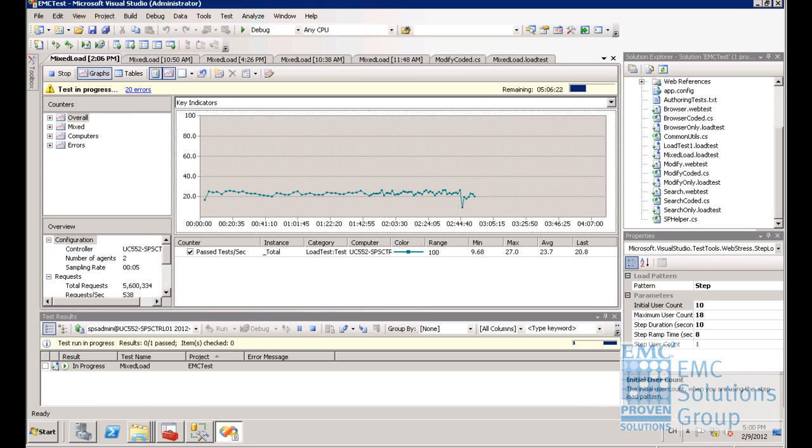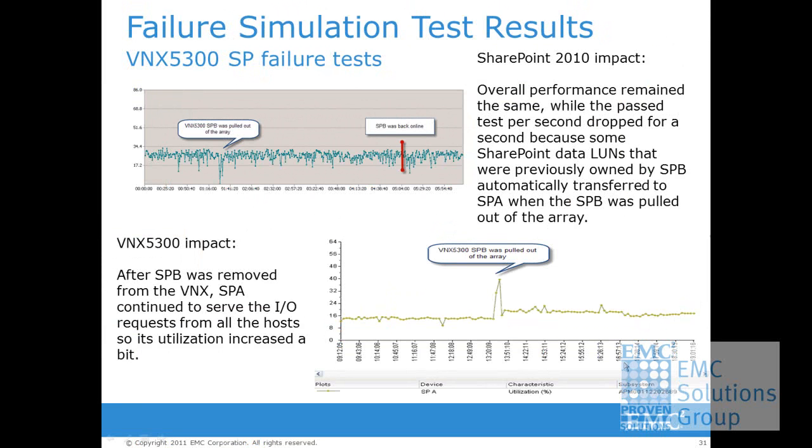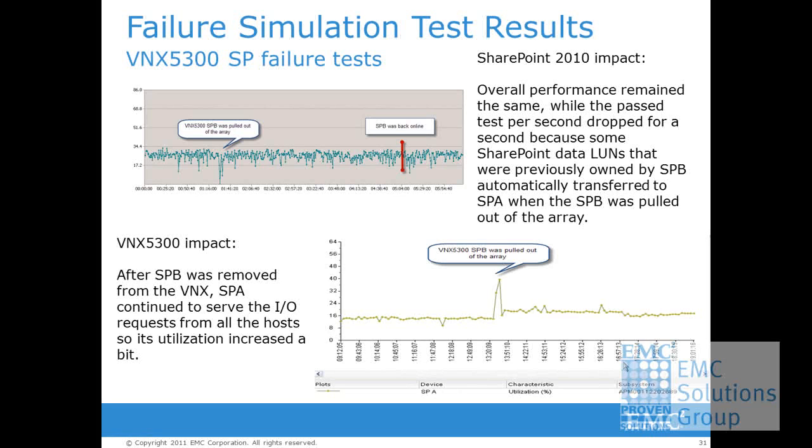Let us do a quick summary of the demo. First of all, you can see that all the application services were available even though SPB was down. Secondly, the performance dropped for a while when the issue occurred, but it was back to normal quickly.